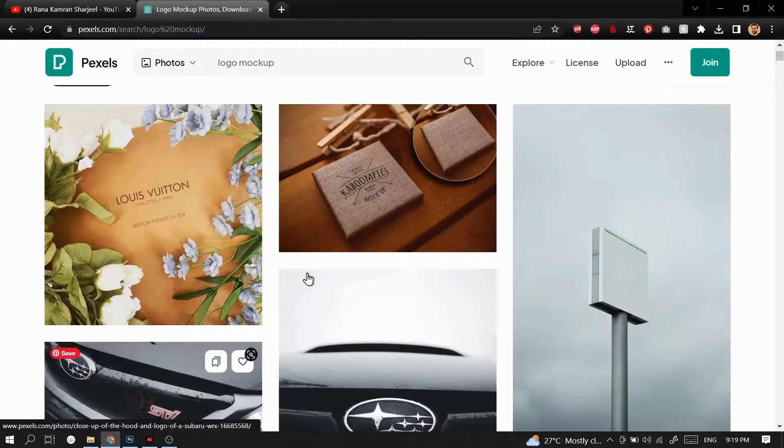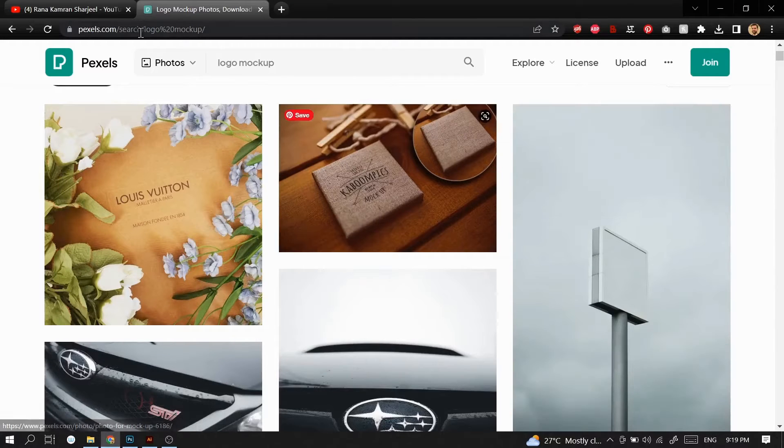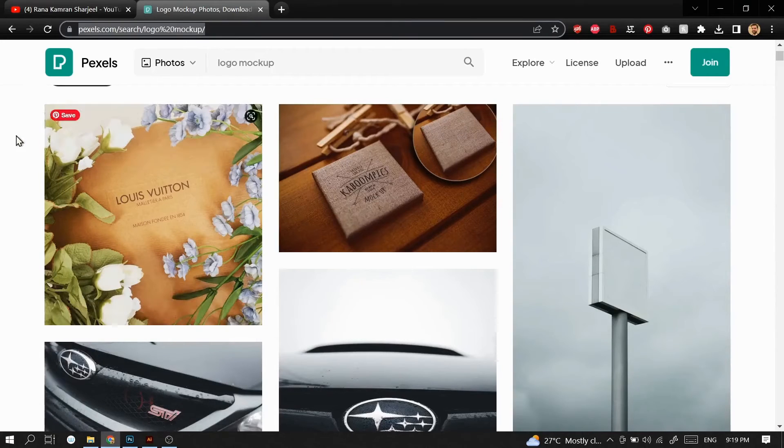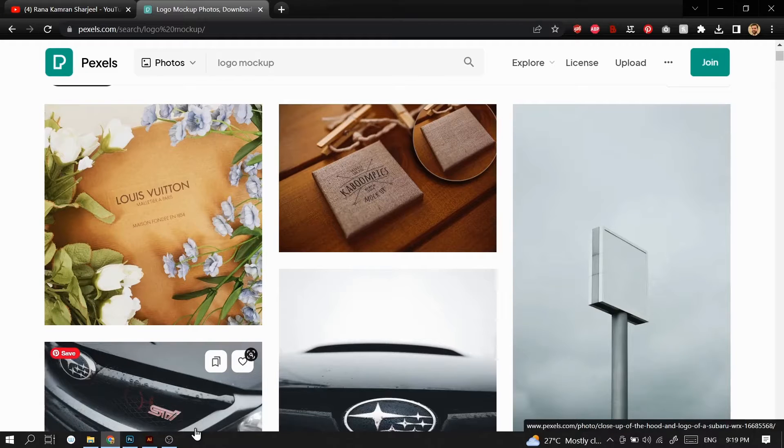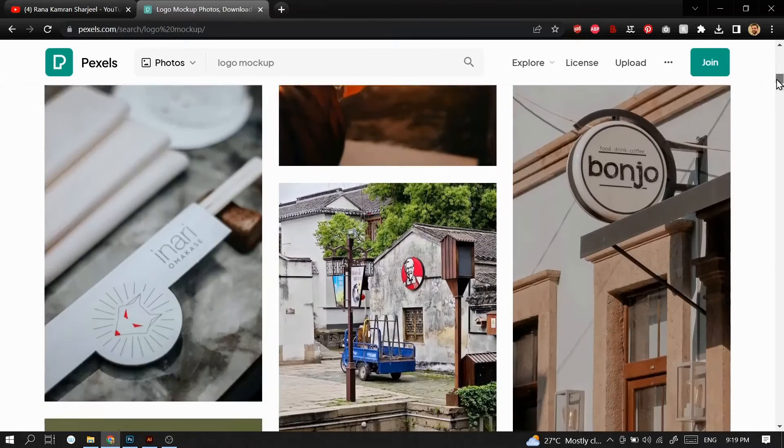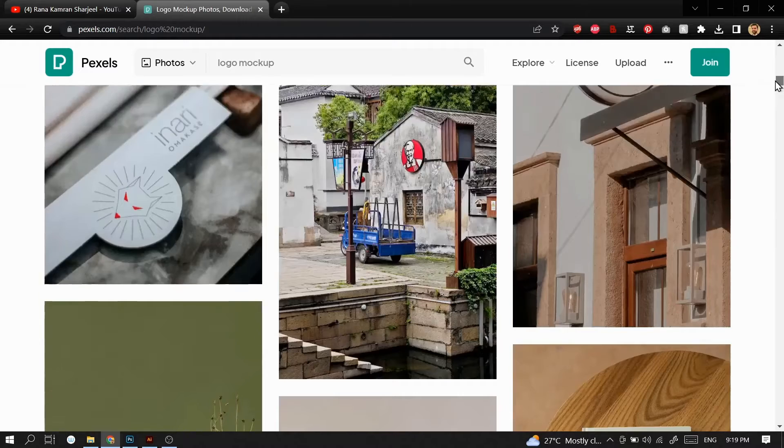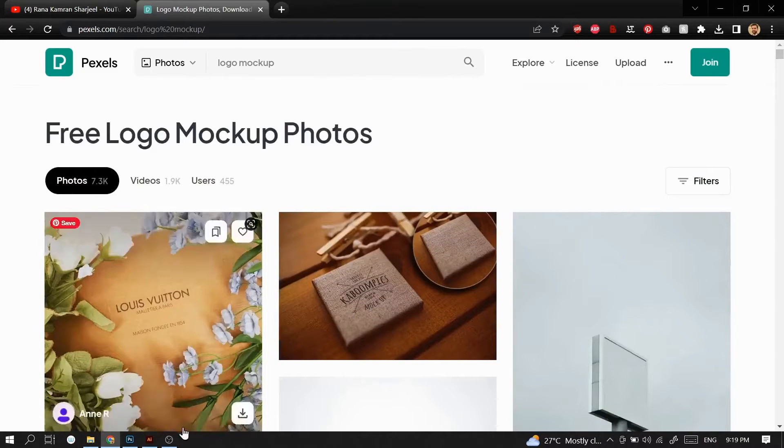I have downloaded these two images from pexels.com, a website where you can download high quality images and use them commercially or personally without attribution.